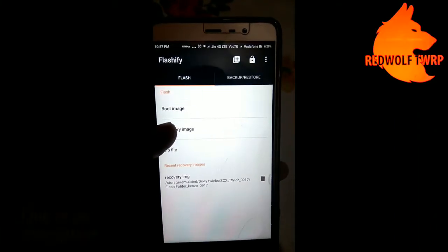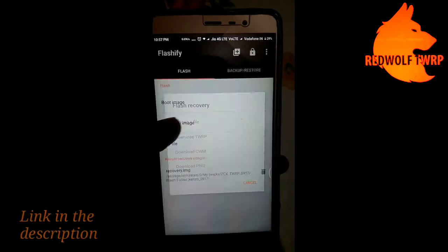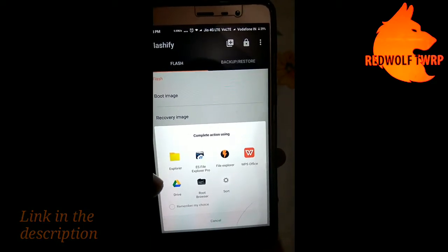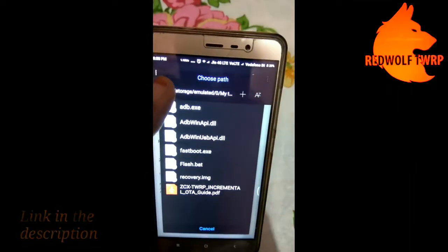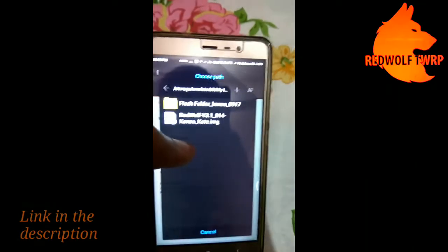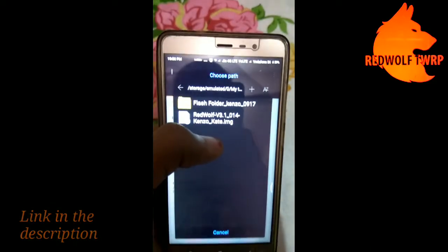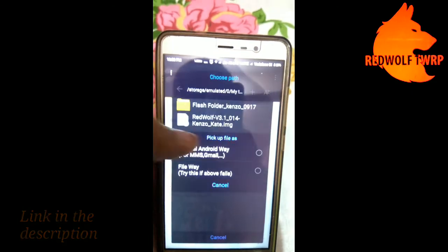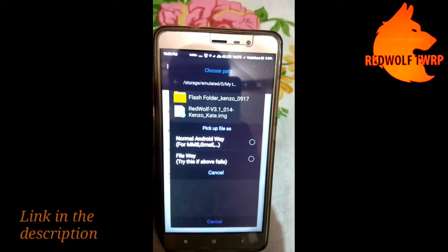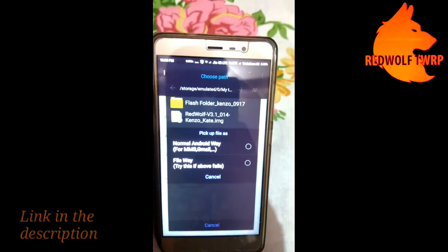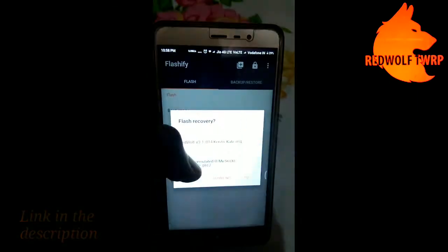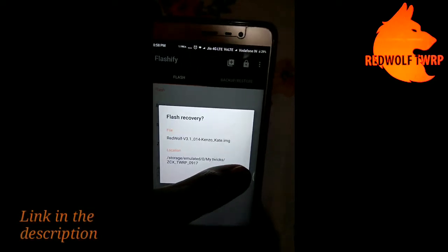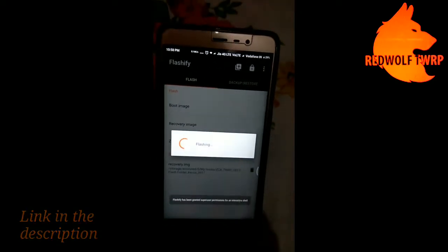I will go to recovery image and then choose a file. I am using ES File Explorer, and then I have located RedWolf. So the normal Android way or the file way — I'll go with the file way.